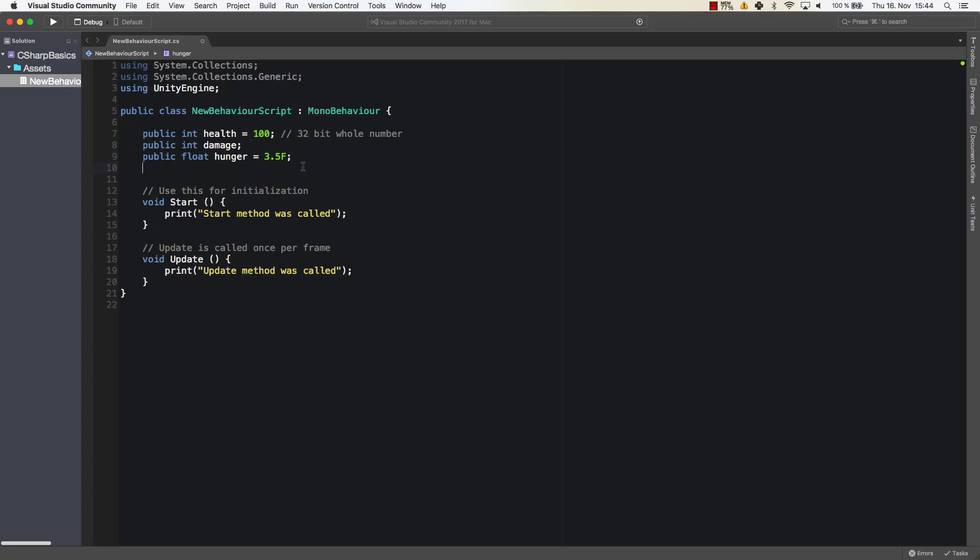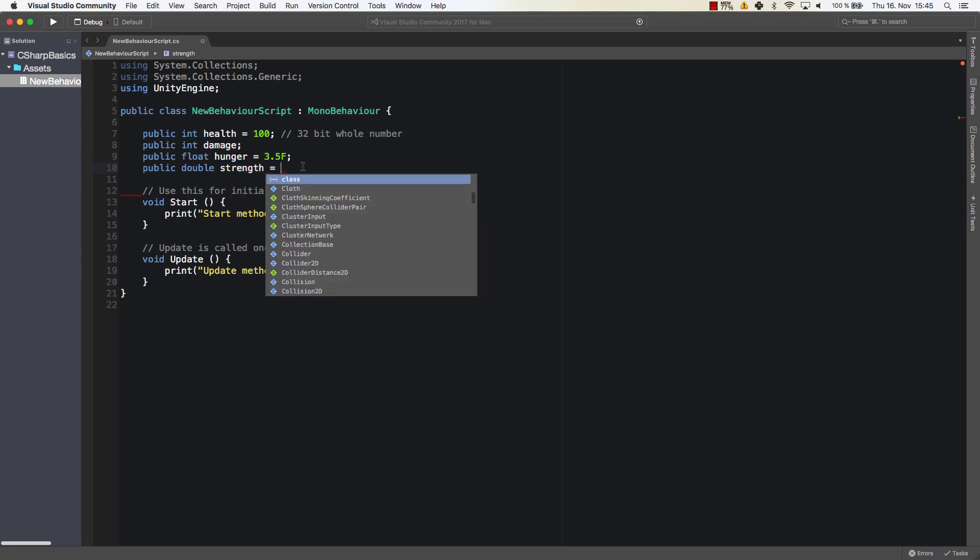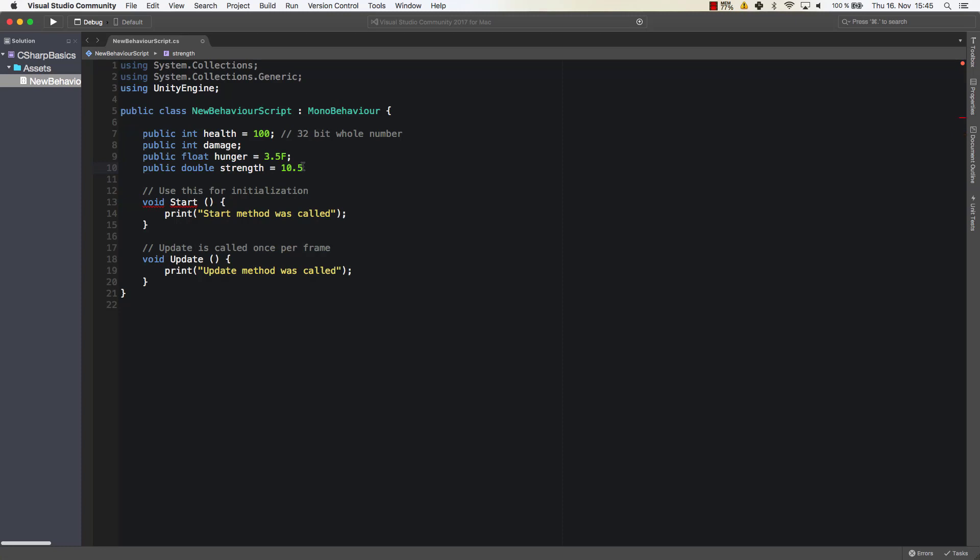Because if I don't do that, for example with a double, and this one could be my strength. So let's say the strength is 10.5. There I don't need it. There I don't need to tell it it's a double, because in C sharp values which don't have an f at the end and have a decimal point they are doubles, and values that have an f at the end after the number are floating point numbers.